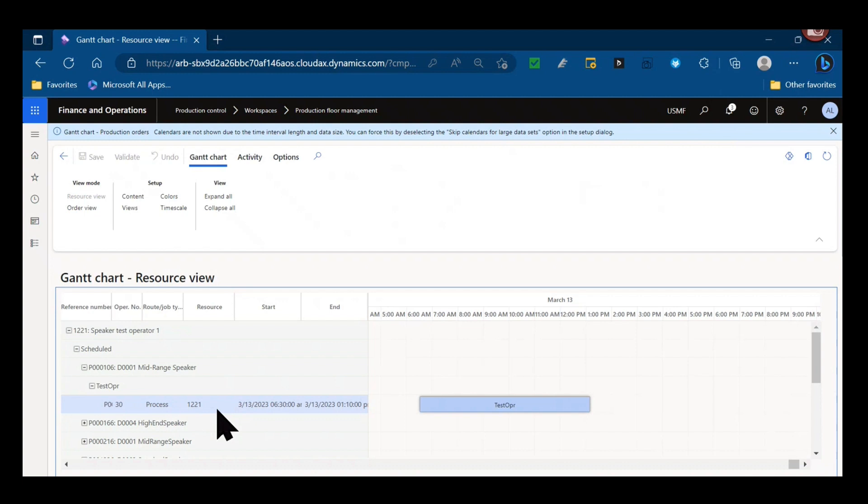That's one reason why some companies will use operation scheduling for the long term, and then once they get within let's say a week or two of manufacturing, maybe they run a job scheduling job to take anything that's operation scheduled and look at what particular resources it will actually happen at based on availability of key people or taking into account machine downtime and holidays and things of that nature.